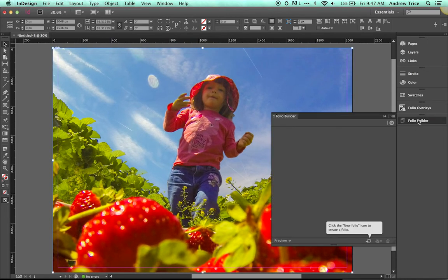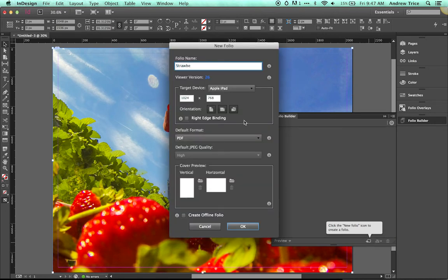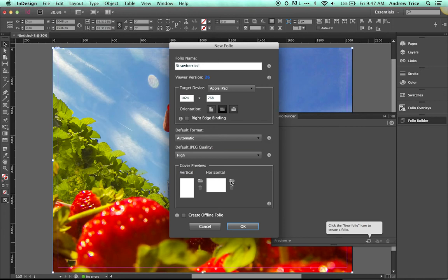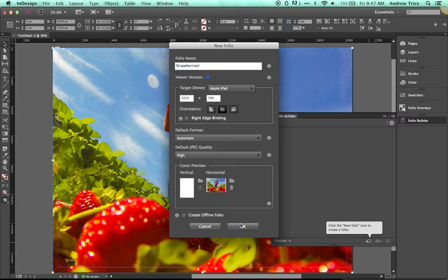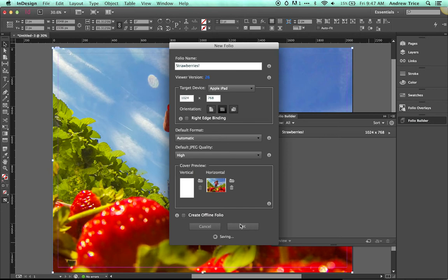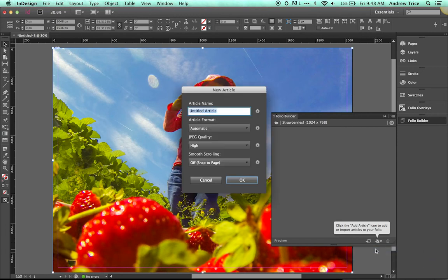Now we're ready to build a folio and get it on a device. Go to the Folio Builder panel, create a new folio, and give it the name Strawberries. Select Landscape Orientation, then select a cover preview image — in this case the same image already flattened. Hit OK. Once the folio is created, add content by clicking Add Article and adding the open document, giving it the name Strawberry Article.